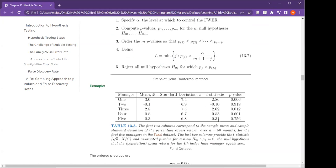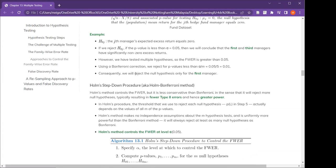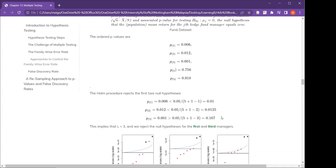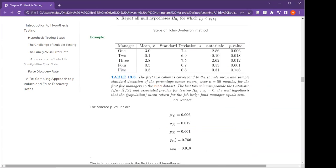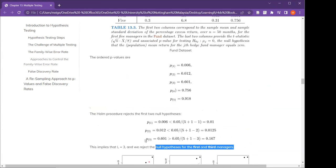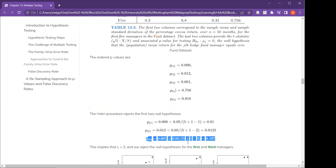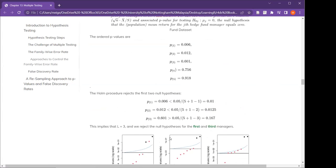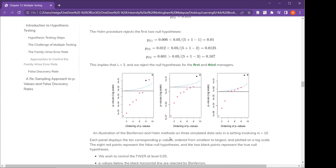Compared to Bonferroni, which only rejected the null hypothesis for the first manager, the Holm-Bonferroni method rejects the null hypothesis for both the first and the third managers. This implies L equals 3, because at the third one we fail to reject. The Holm method rejected one extra null hypothesis, and using this second method you will definitely reject more null hypotheses, if not equal to the first Bonferroni method.